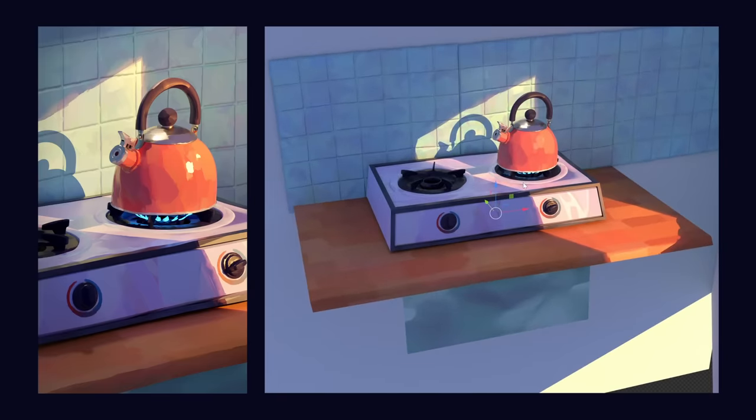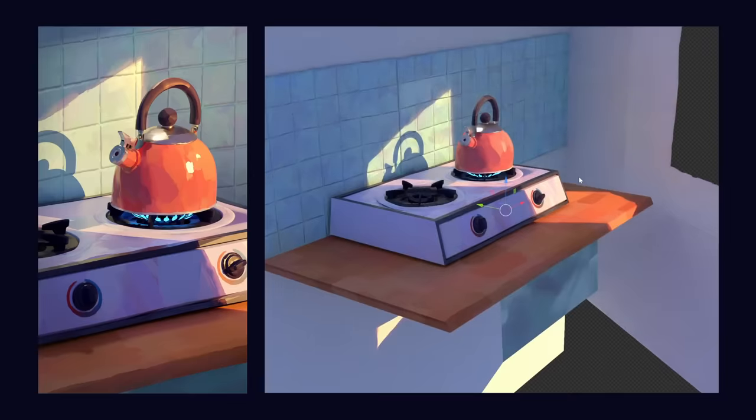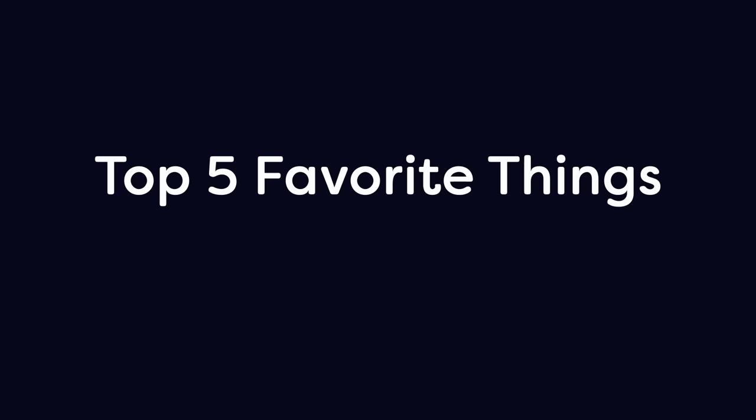This technique allows us to capture the feeling of a 2D painting while maintaining the flexibility of 3D. Also, compared to other methods, it's not that hard. Here are my top 5 favorite things about this technique.